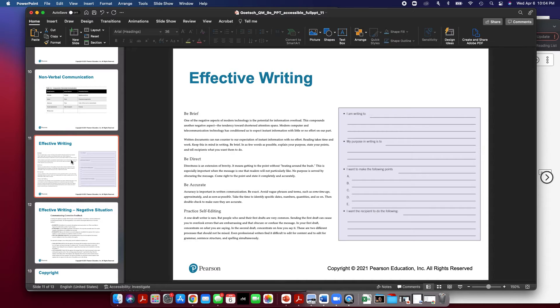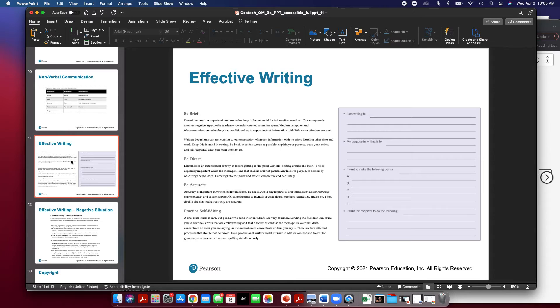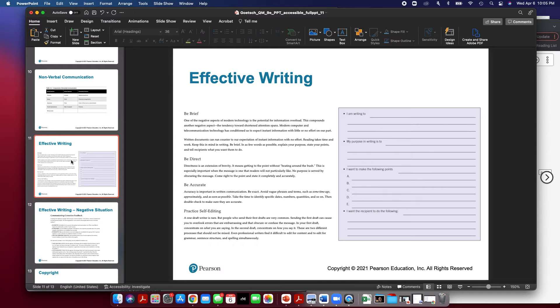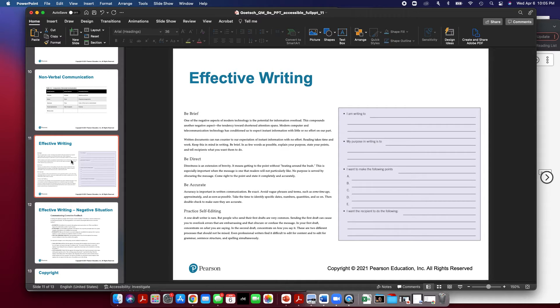Also be direct. Directness is an extension of brevity. It means getting to the point without beating around the bush. Be accurate. Make sure that you avoid vague phrases and terms and you specify dates, numbers, quantities, and so on. Make sure that you practice self-editing. I know we have spell check nowadays, but it's important that we also read what we write. Even professional writers find it difficult to edit content and edit for grammar. Make sure that you ask somebody to take a look at an important letter or an important message and give their feedback.